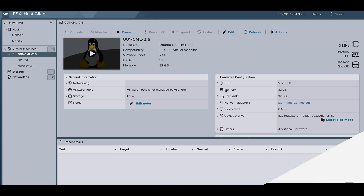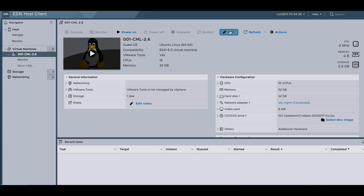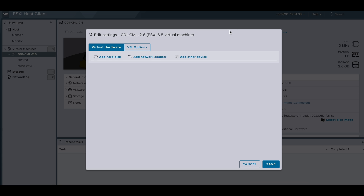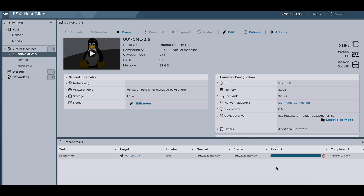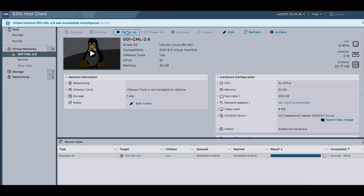Once you did that, go to hypervisor and simply expand the storage. In my case, I'll expand from 32GB to 300GB and power on the CML again.